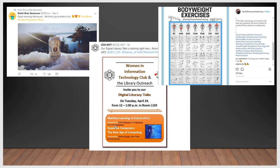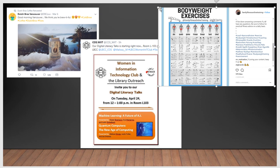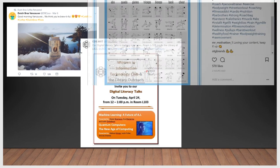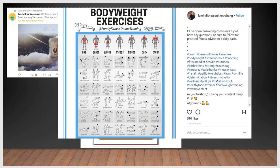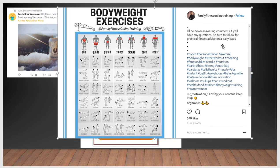And then there's the body weight exercise example — Mr. Motivation. He says: 'I will be answering comments. If you have any questions, be sure to follow.' Using hashtags like #PracticalFitnessAdvice, #Coach, #PersonalTrainer, #Exercise, #BodyWeight, #StreetWorkout, #Coaching. He's literally got every hashtag you could think of for the lifestyle to help somebody find him. If they're searching any of those terms, they're going to find his family fitness online training. This is an example of a lifestyle content hashtag.